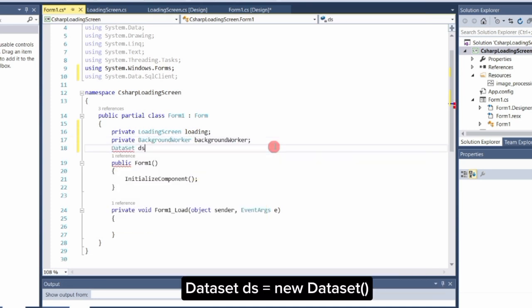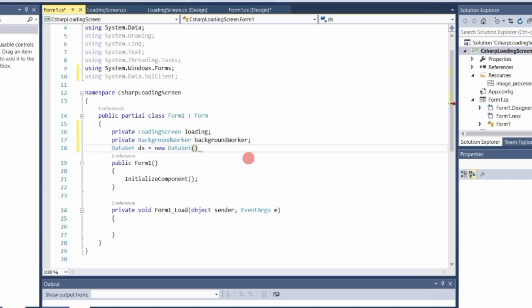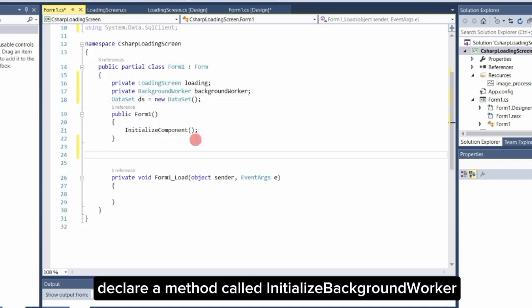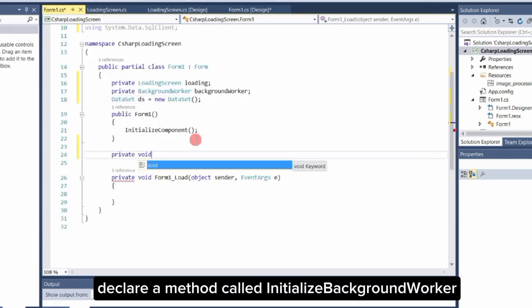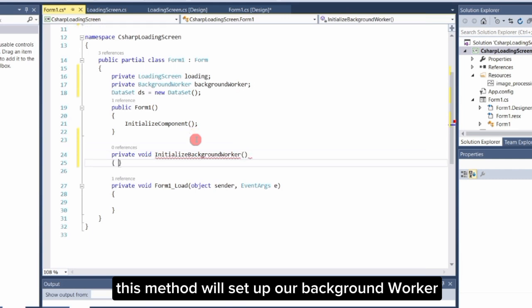DataSet DS equals new data set. Now, declare a method called InitializeBackgroundWorker. This method will set up our background worker.